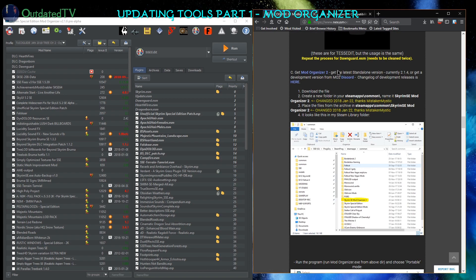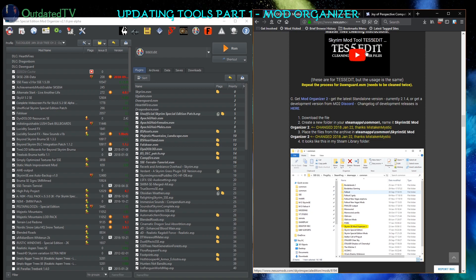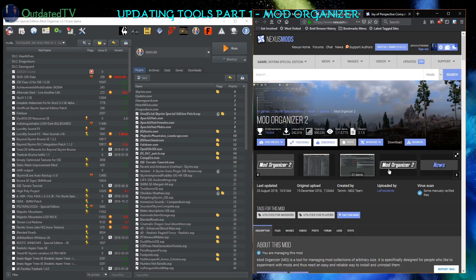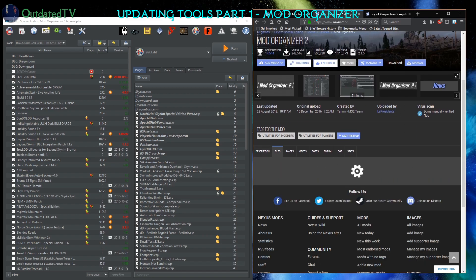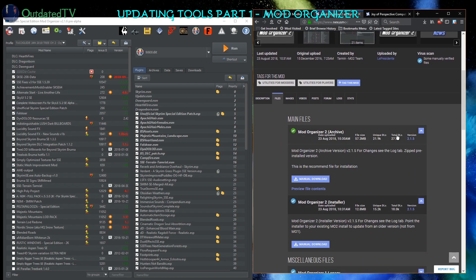Modorganizer 2, get the latest standalone version. I need to update that to 2.1.5, or get the development version from modorganizer Discord as I mentioned. Let's see, open the page. This is the latest stable version on the modorganizer 2 nexus page. Go to files and you will see 2.1.5 version available for download here.